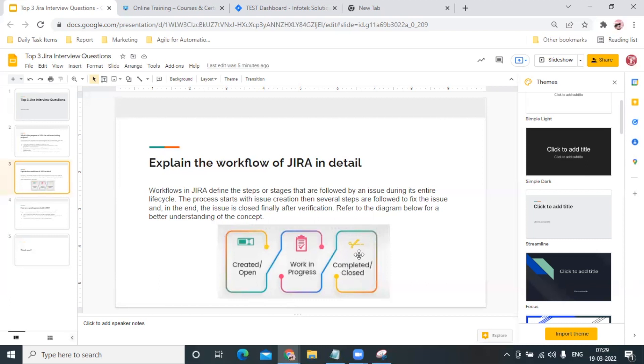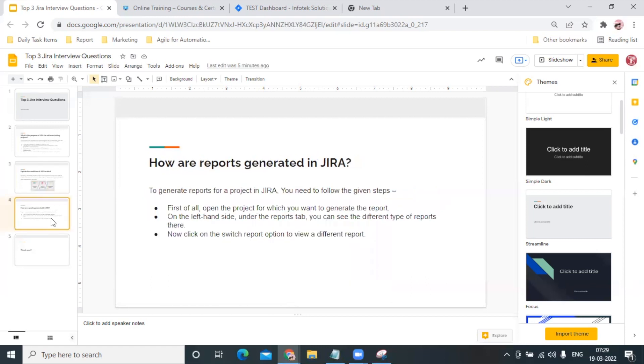Once it's done, it will go to Completely Closed. That is how the default workflow works for a particular issue in JIRA. Now after that, coming towards the next question you can also face: How are reports generated in JIRA?